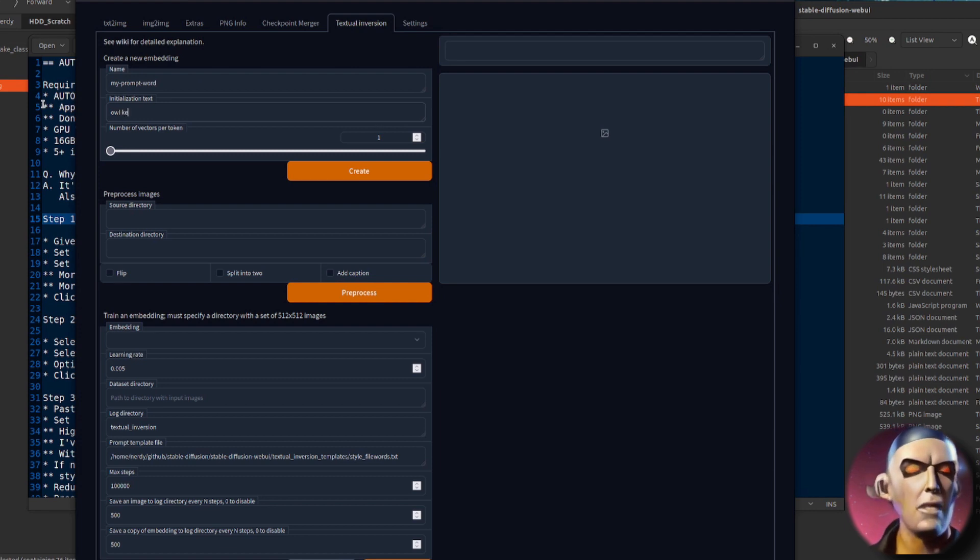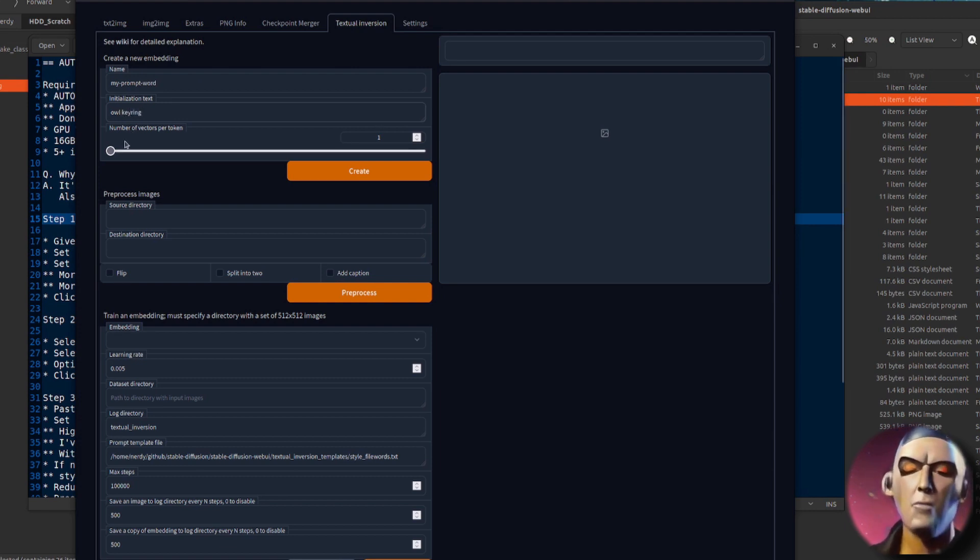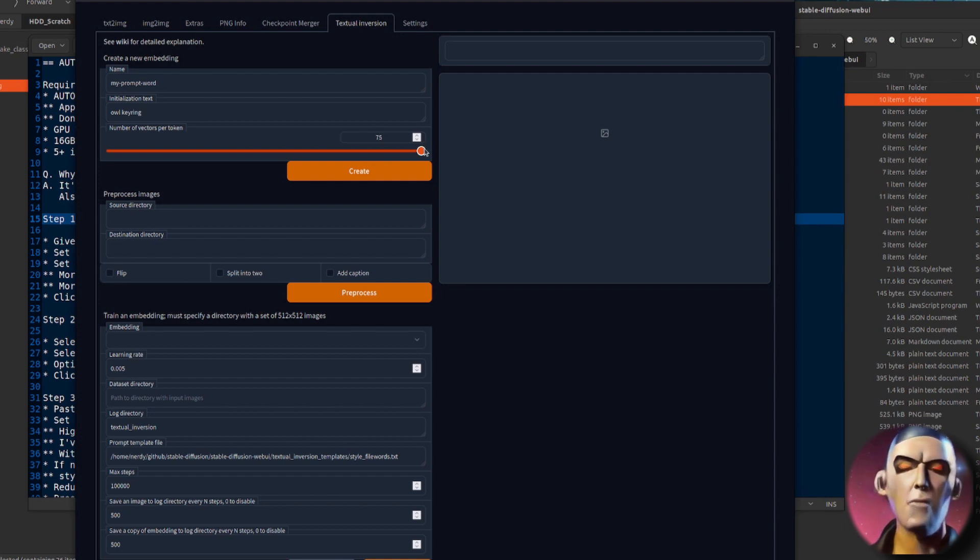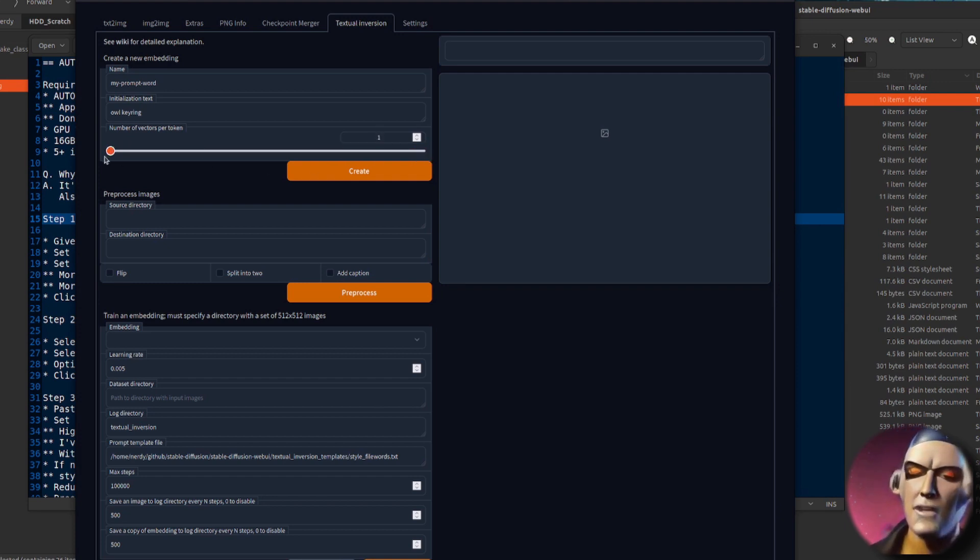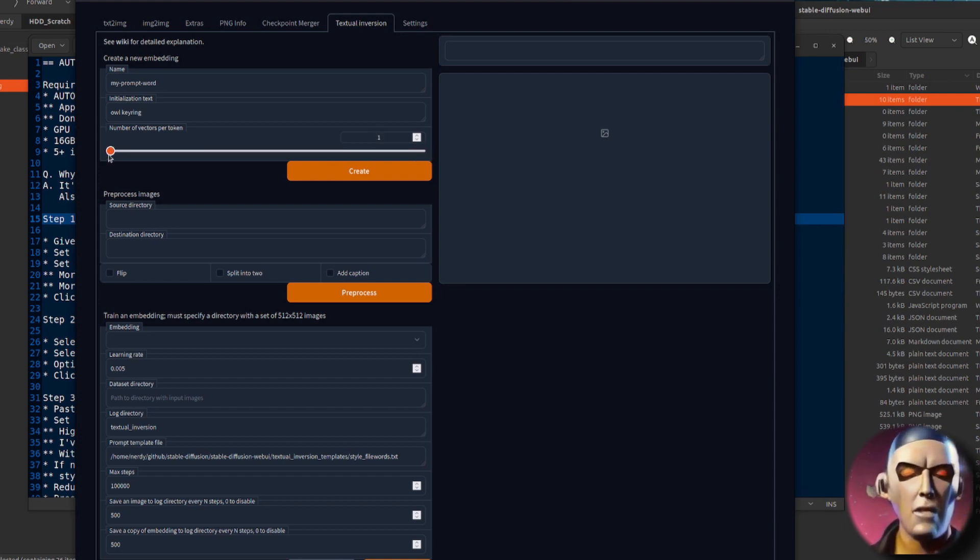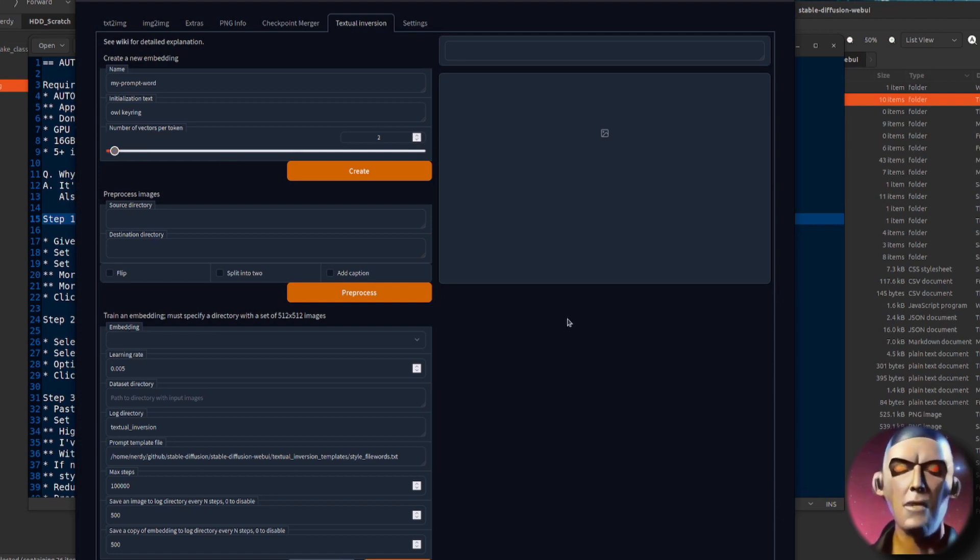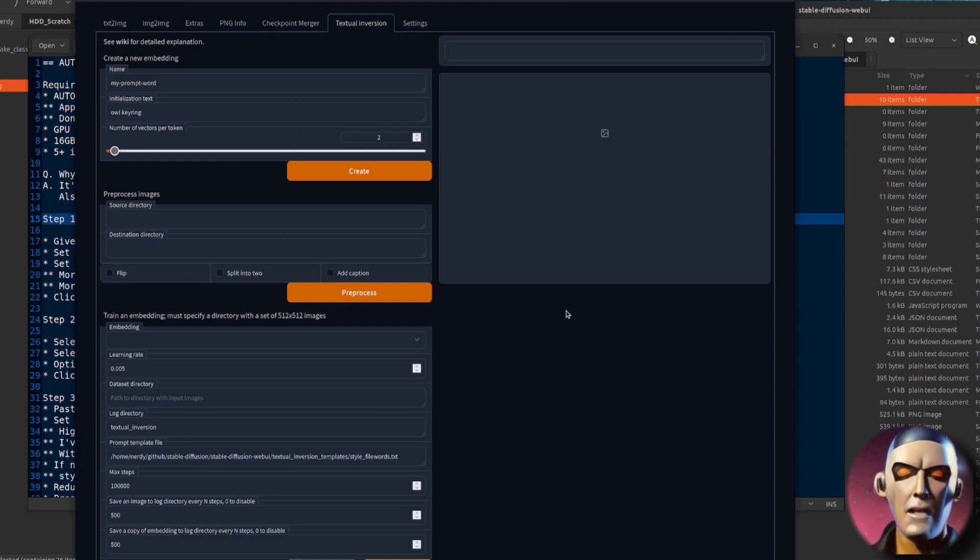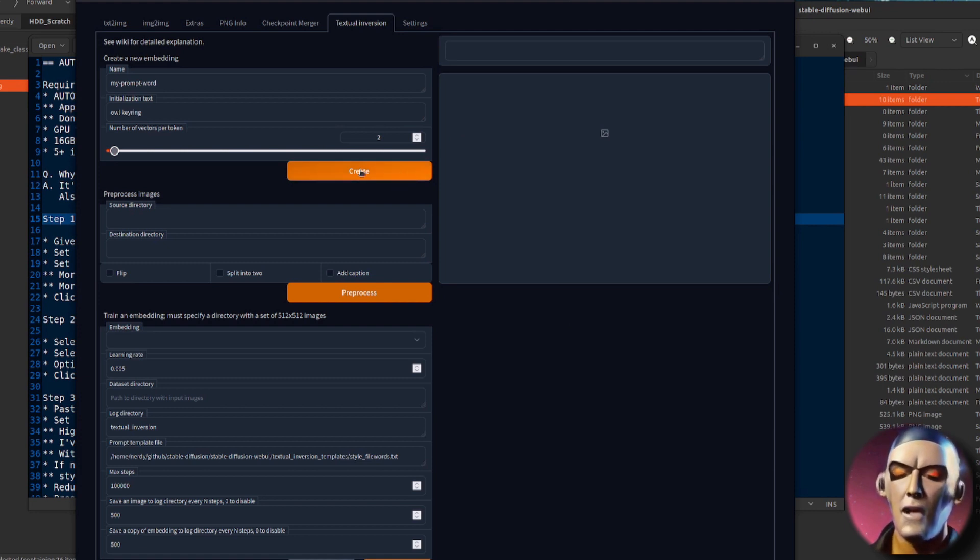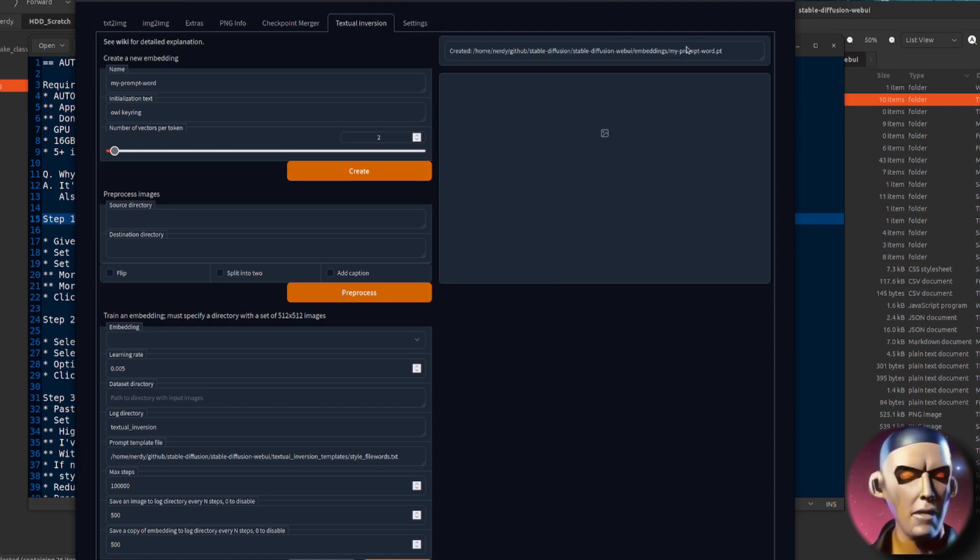And initialization text, this basically describes your images and I'm using an owl key ring. Then you've got the number of vectors per token that basically makes it brilliant but you can't style it, and that makes it not exactly like your training data but you can style it in any way you like. Personally I find between two and eight is quite a good number to use there. So once you've selected all those, press create and that will create the thing.